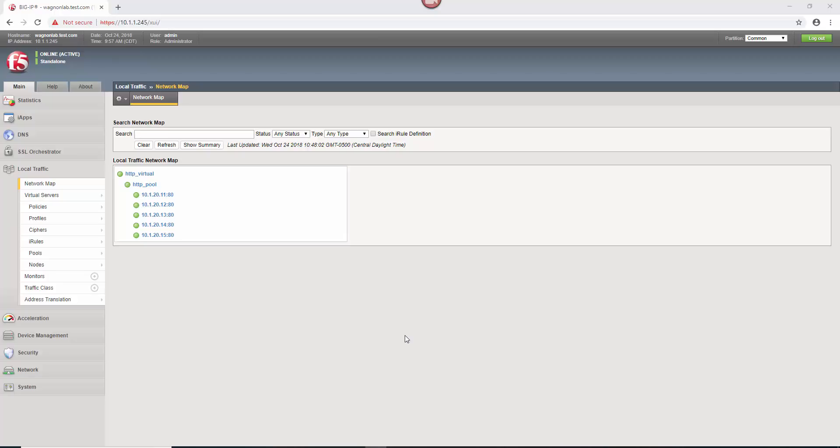I am in version 13.1 today. One of the things I was going to say about policies versus iRules is policies are typically faster than iRules. And frankly, they're a little easier to manage because you don't have to know the syntax of TCL and all the coding stuff.